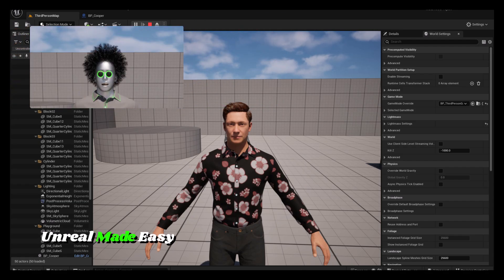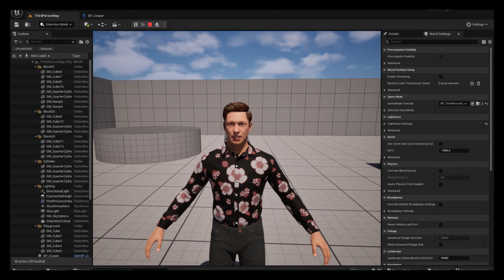Have you ever wanted to bring a MetaHuman to life with an audio file? That's what I'm going to show you in today's video. Let me go ahead and show you the steps.